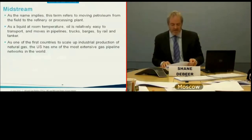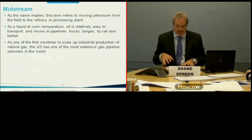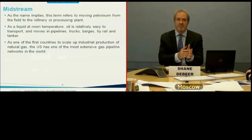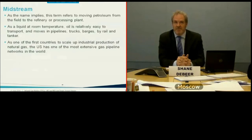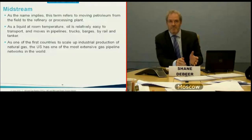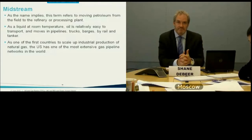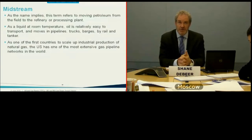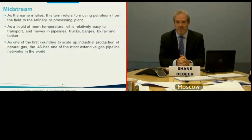Moving on to general midstream issues: midstream means moving petroleum — oil or gas — from the field to the refinery, essentially from gathering pipes at the field to where title transfers for processing. Because oil is liquid at room temperature, it can be transported by almost any means: pipelines, trucks, barges, rail, and tankers. Gas, by contrast, other than by pipeline can only be moved by LNG ships.